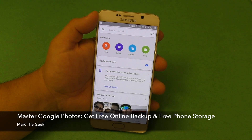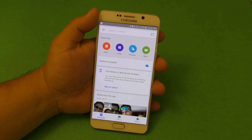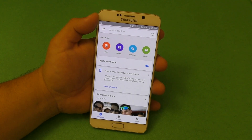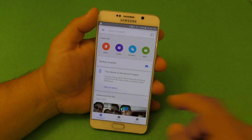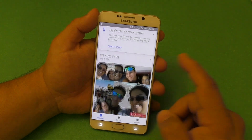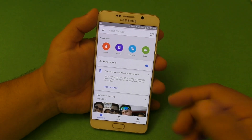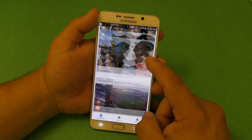Hey guys, I'm Marta Geek and in this video I'm going to share with everybody out there that has a smartphone how to get free online backup for your photos and videos, how to get creative with your photos and videos, and how to free up space on your smartphone as well. I'm talking about Google Photos, which is an application from Google that has been getting way better with every update.